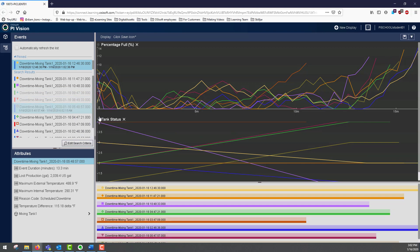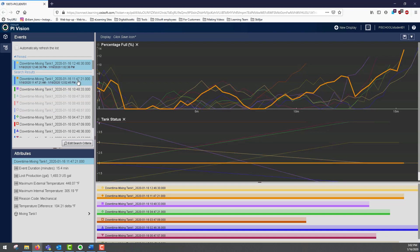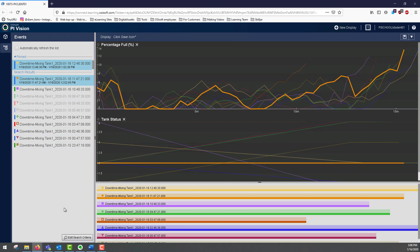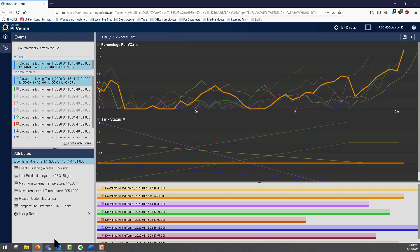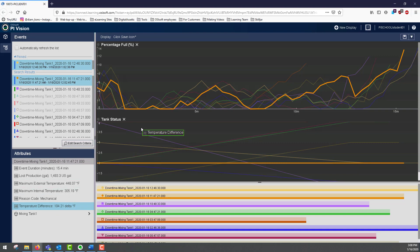To highlight an event to focus on, I can simply click on it here. I can see that in all the trends, that event is highlighted. If I want to explore the data of an attribute that isn't visualized here, I can open the attributes pane by clicking on this grey bar here. I can then drag and drop any of these on the list of trends.